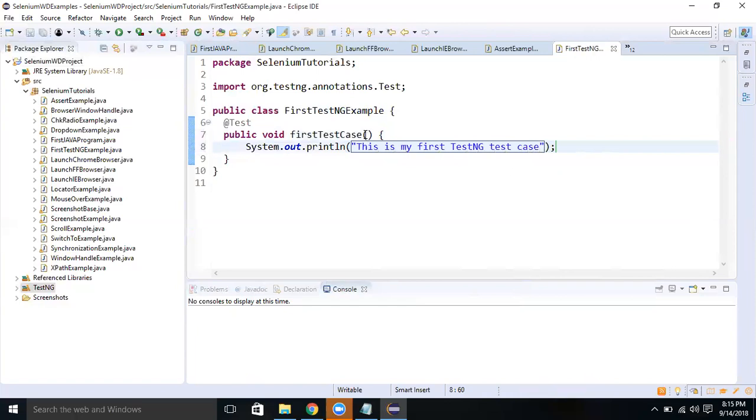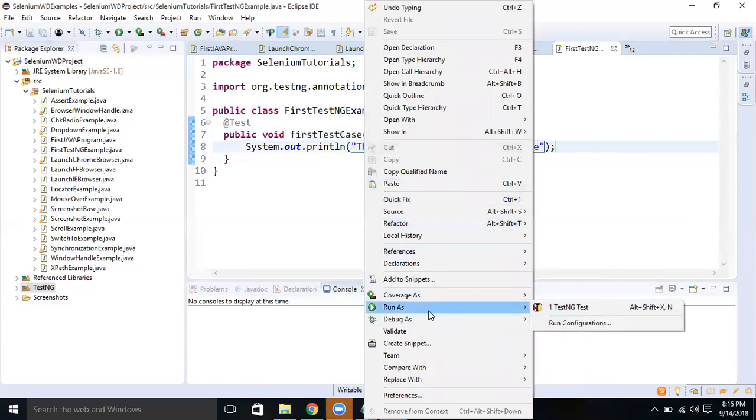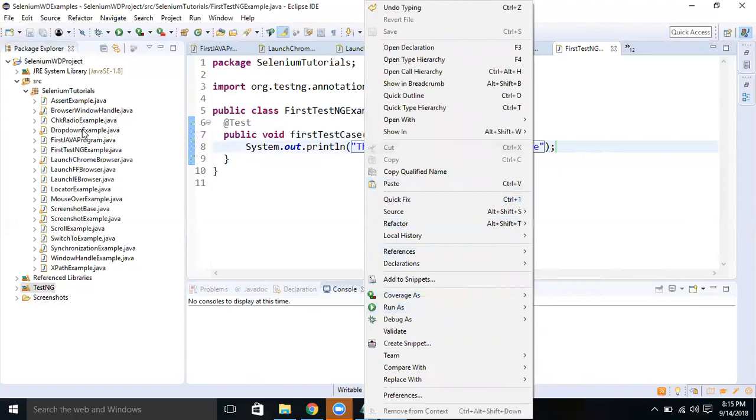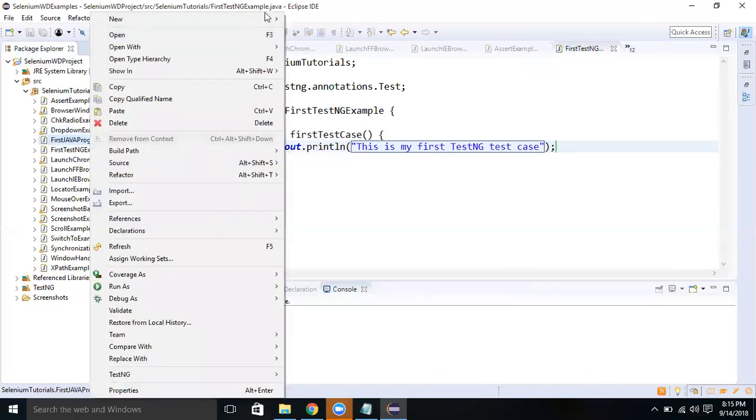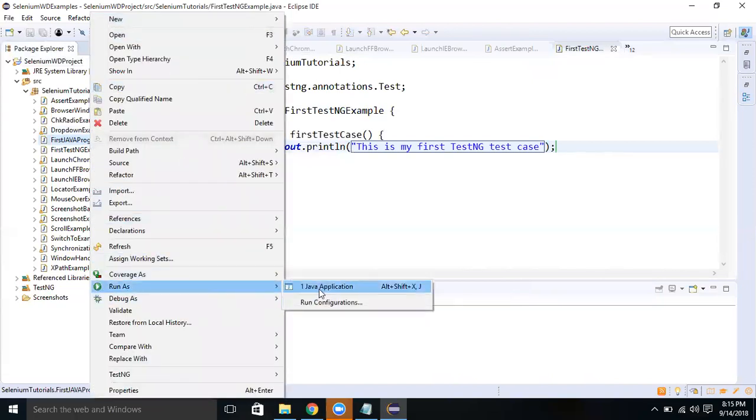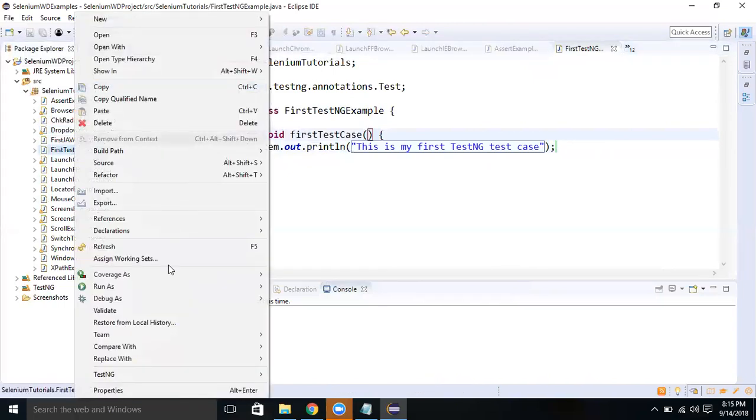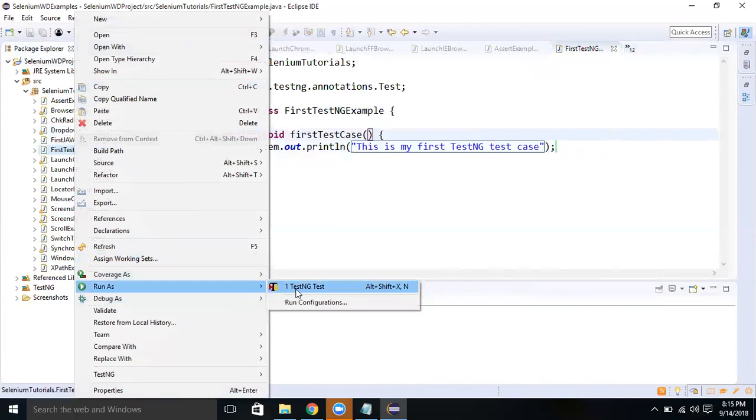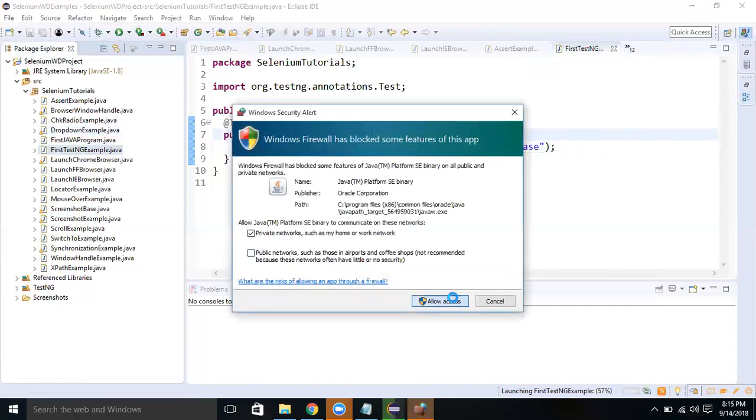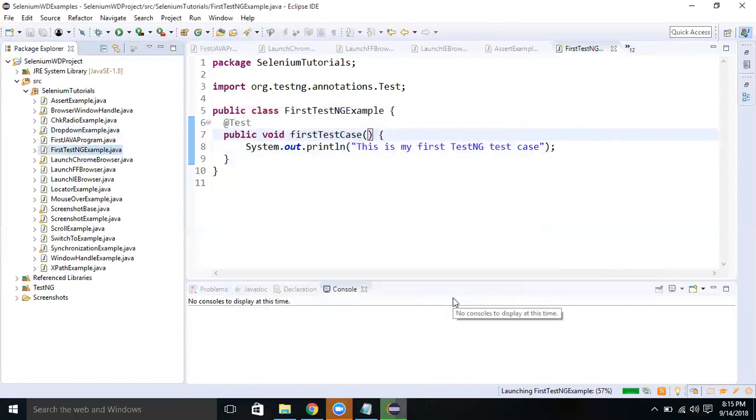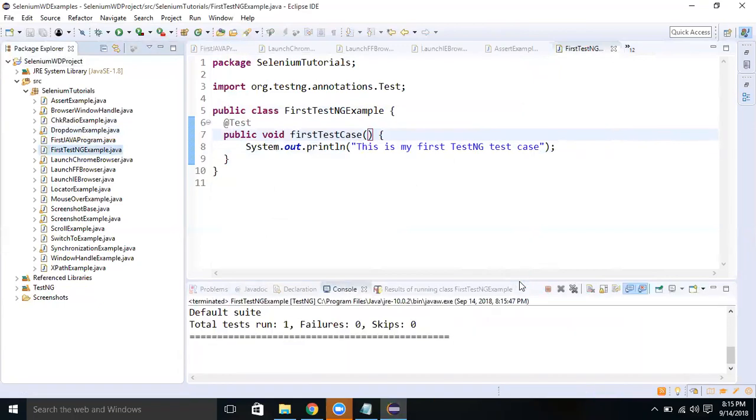Now when you right-click here to run the test, you can see it is TestNG. But in other cases when we are executing Java class, Run As, you are getting Application. But in TestNG, we are getting TestNG Test. Let's execute it now. It has executed the test case.